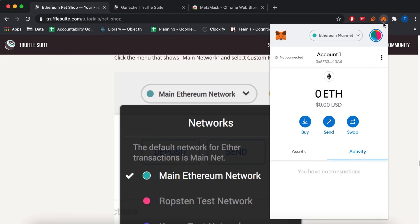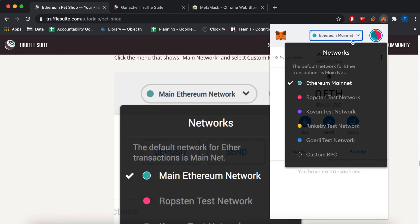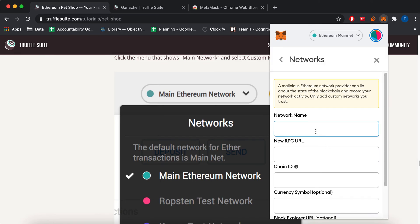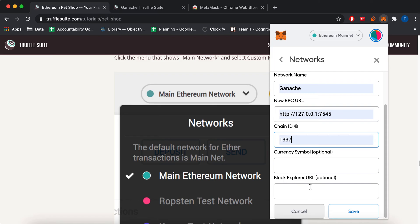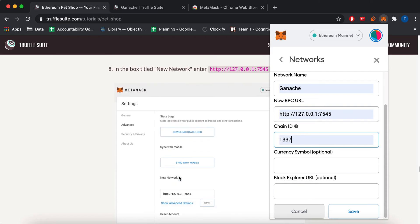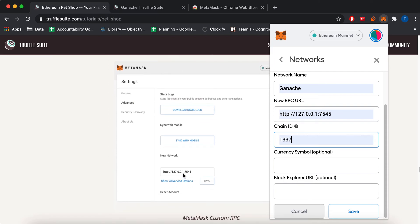Okay. So what you have to do to connect to it is you have to do custom RPC network. This is your Ganache IP address. And then for the chain ID, you have to use 1337. That's not in the tutorial. But I had to look that up.